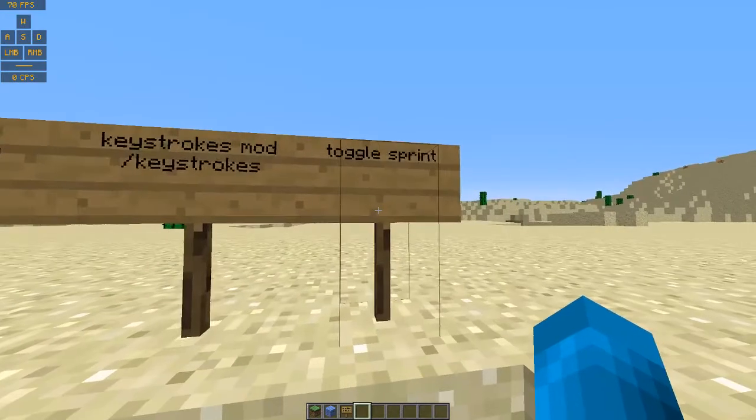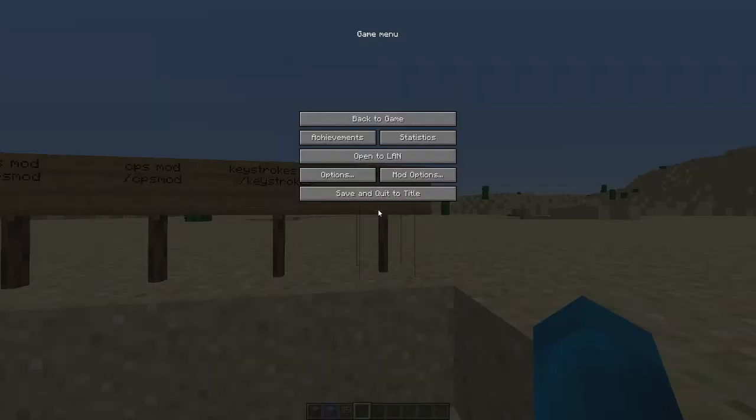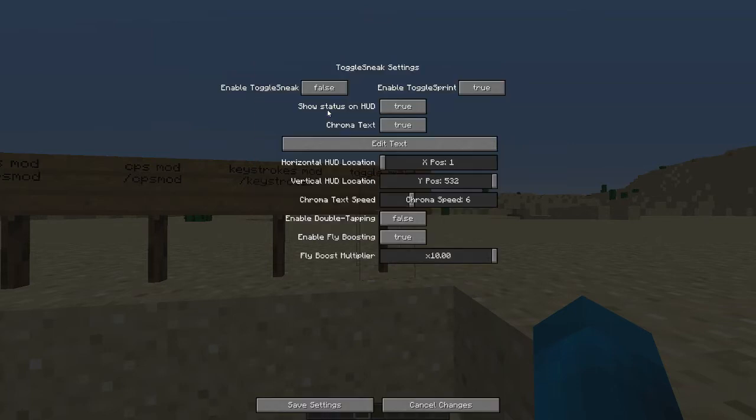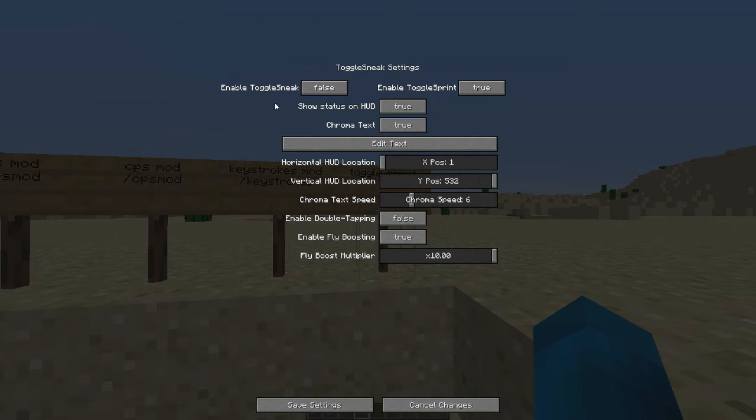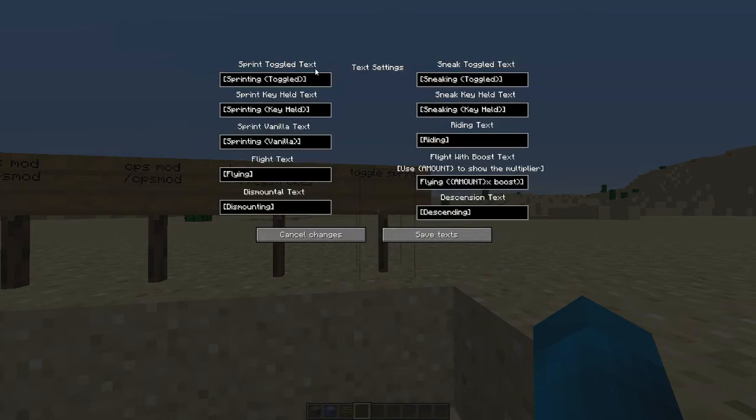And then for toggle sprint, this one, there's not a physical slash command. You have to do options you could do, and then toggle sneak options here, and you can change your settings here. Toggle sneak, I have it on false right now. Just so you know, some servers do not allow toggle sneak, so if you do get banned, don't blame me. So I would suggest keeping toggle sneak off, and then toggle sprint on most servers, it should be allowed, so I can probably keep that true. And then chroma text is, I believe, the rainbow text. You can actually edit the text to say what it displays there, but I mean, you can keep it as default if you want, or you can change it.